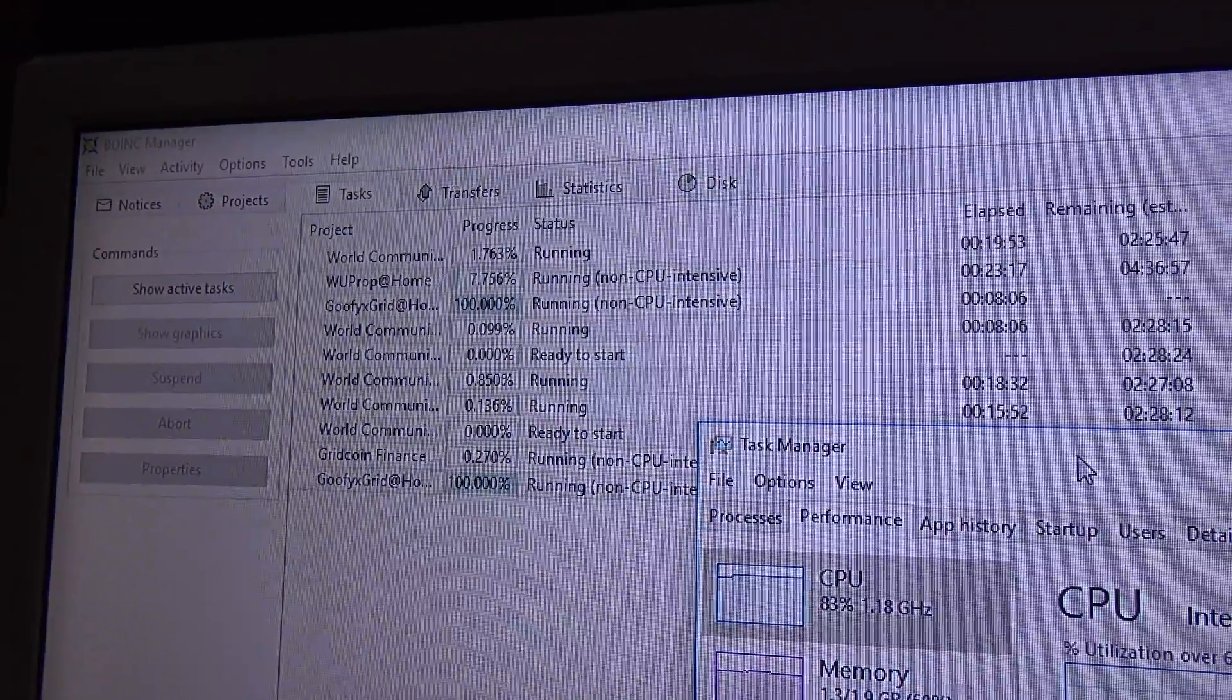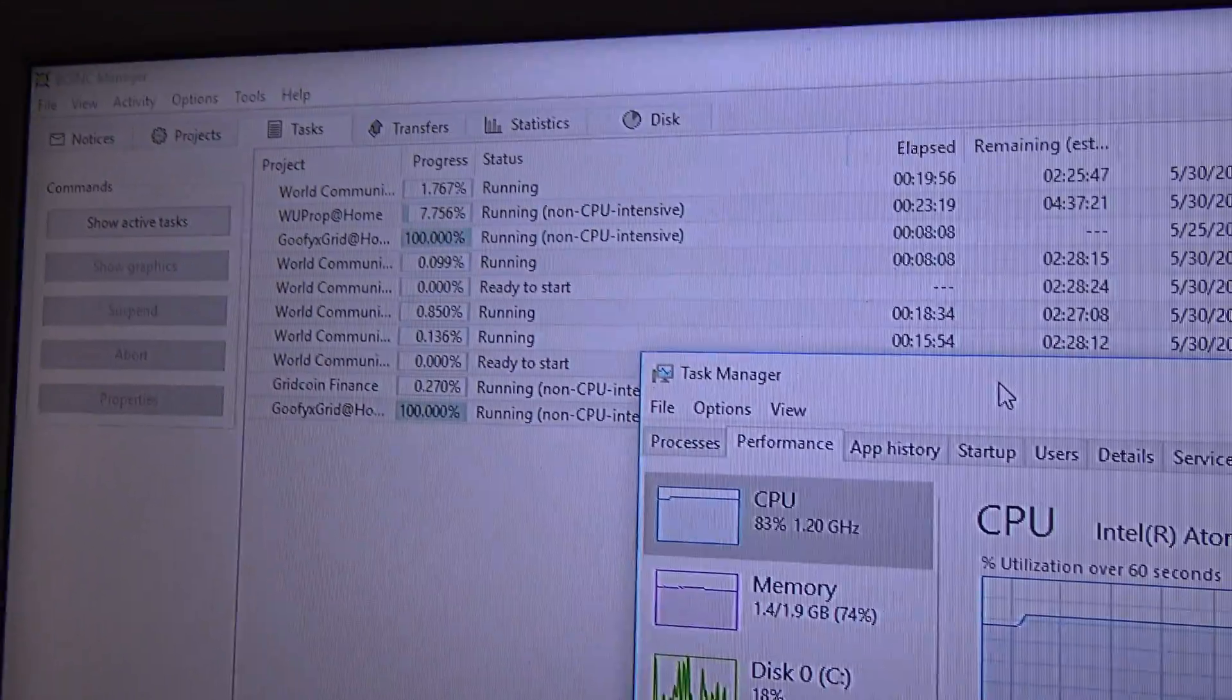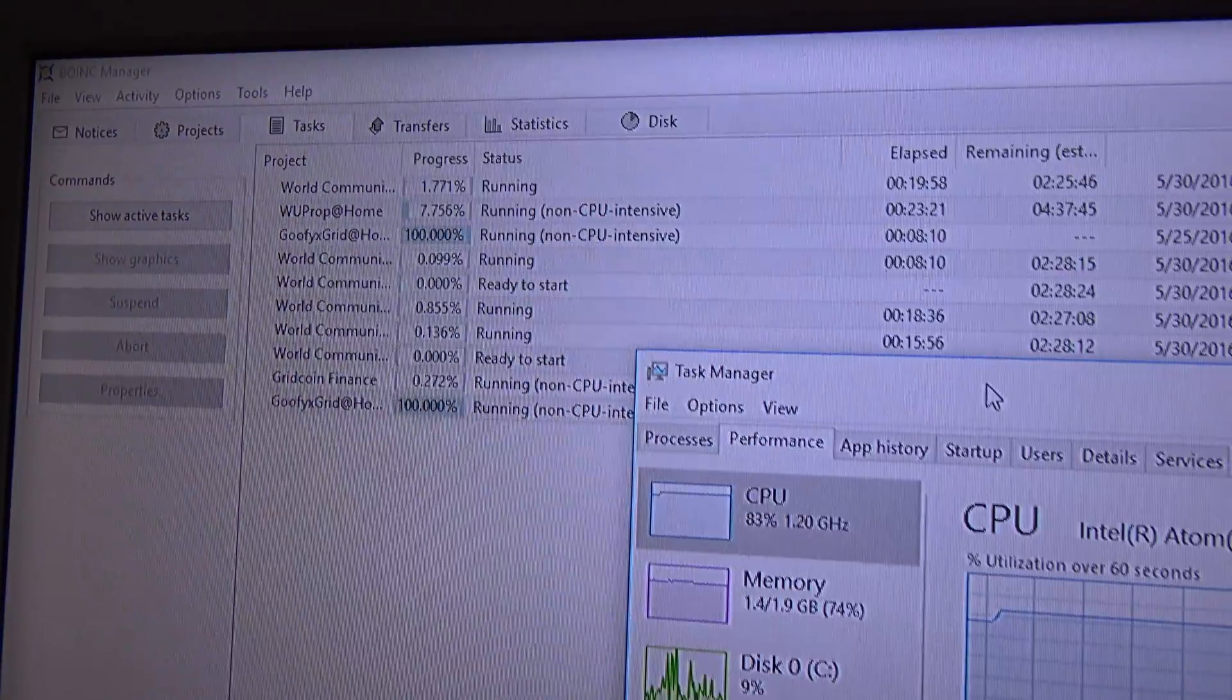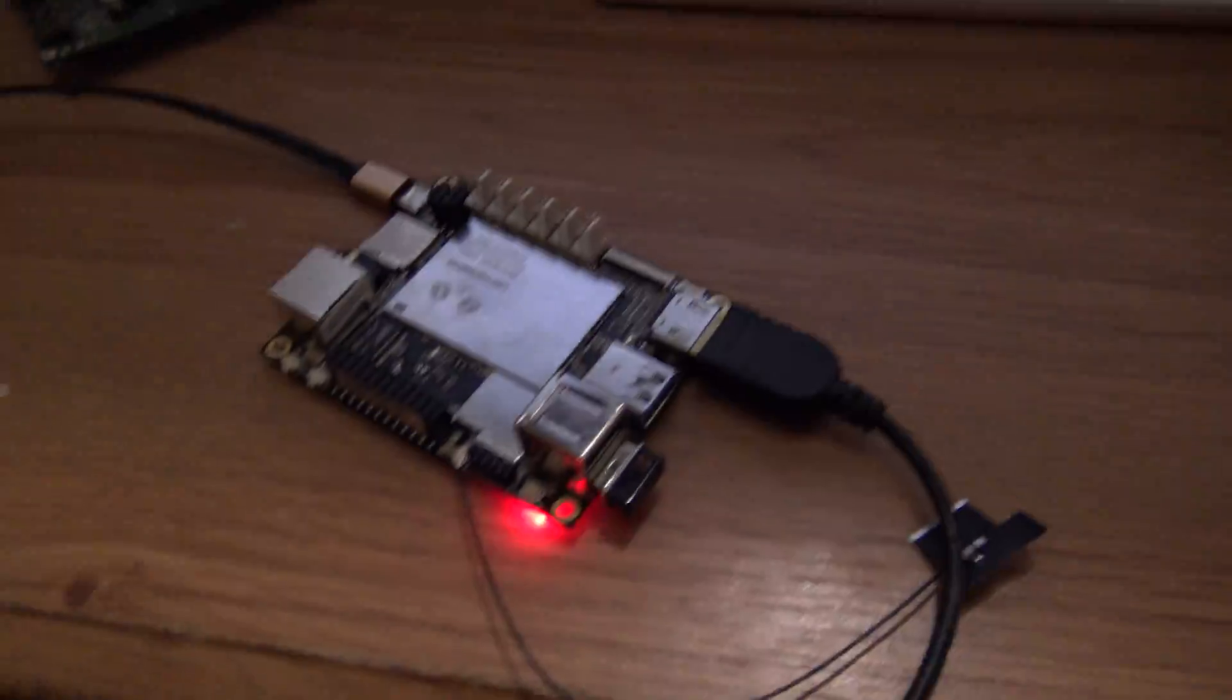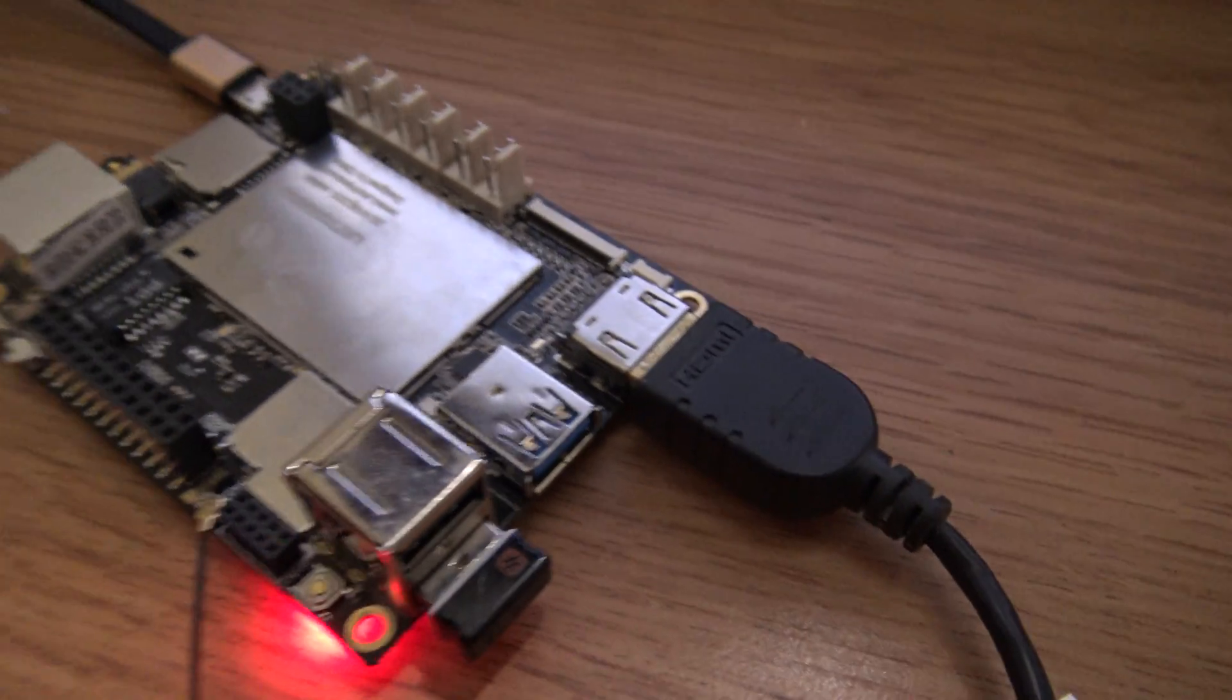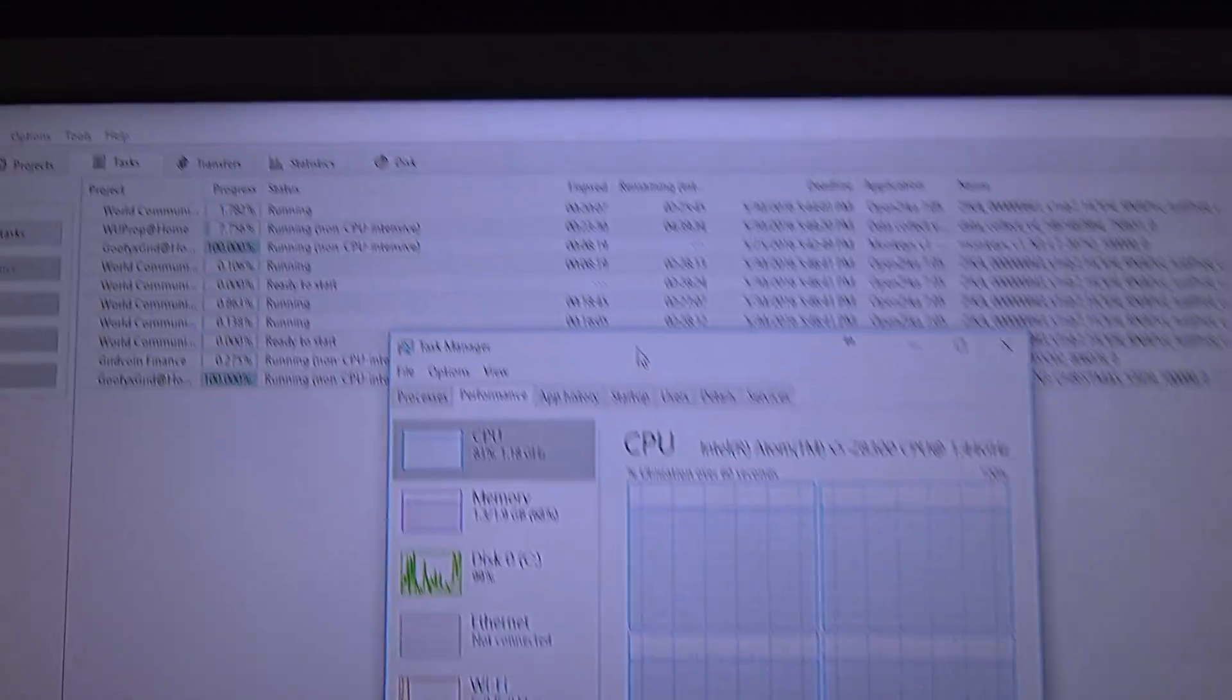So, this concludes this video of me showing BOINC running on the Latepanda. Again, this is the board. And, you can see I have the HDMI cable connected to it, which is connected to the display.